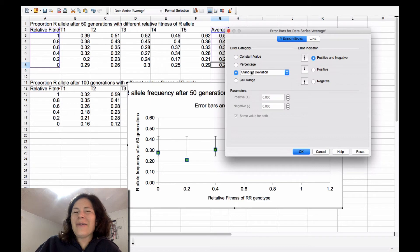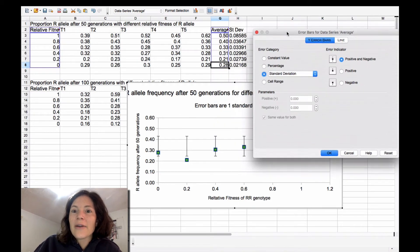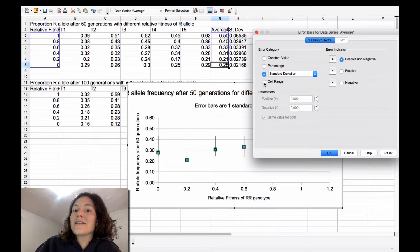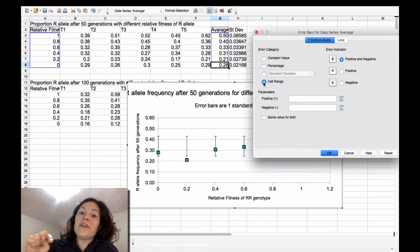To be honest, I don't even know what that is, like how they calculate that. But what you want to do is say that you're going to select the cells that have the standard deviation value for each point.